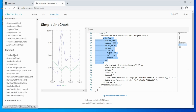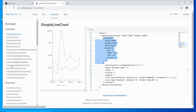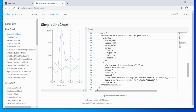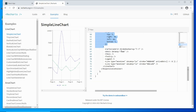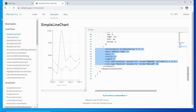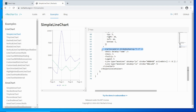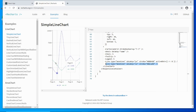Within the line chart wrapper you have children representing all the elements for that chart. You can have a Cartesian grid, X axis, Y axis, tooltip, legend, and the line itself. The line element is the one that plots the data items.